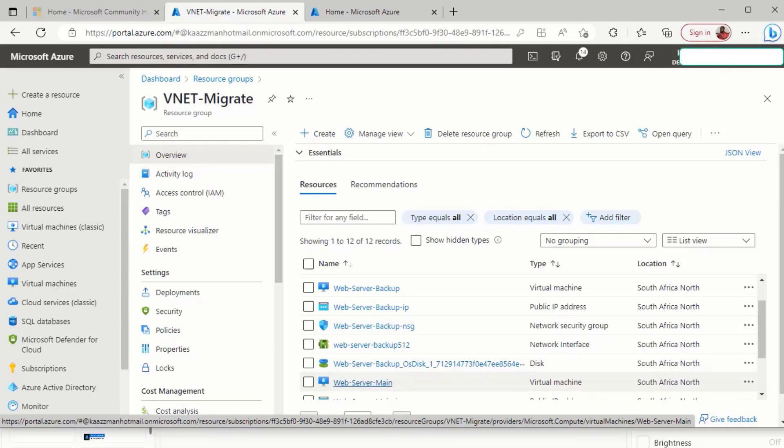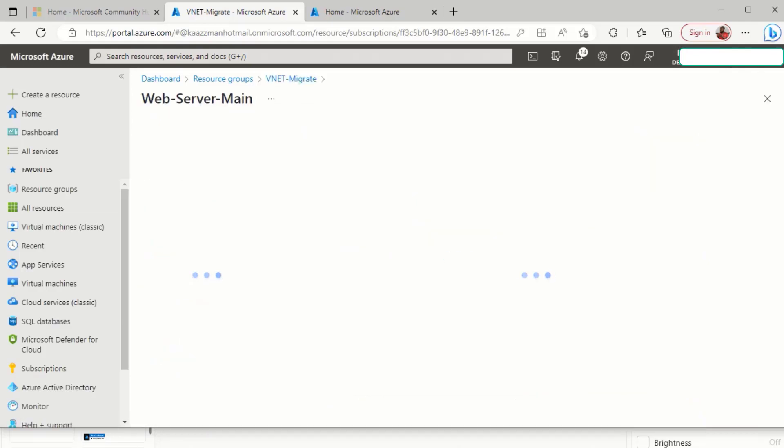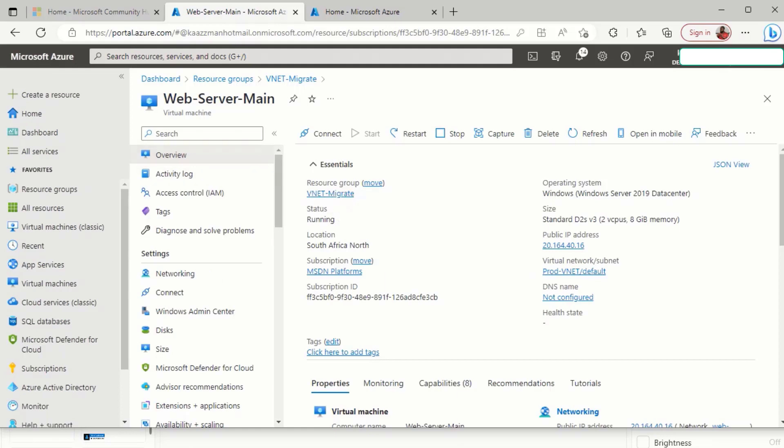The WebServerMain is our main web server, and if I give that a click, you'll see that this main web server VM is in the prod VNet.